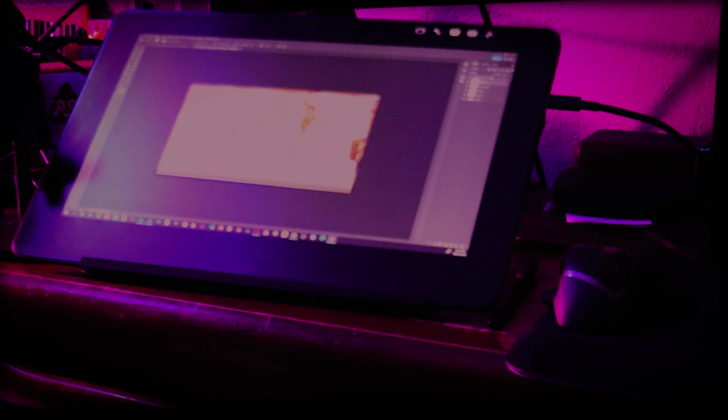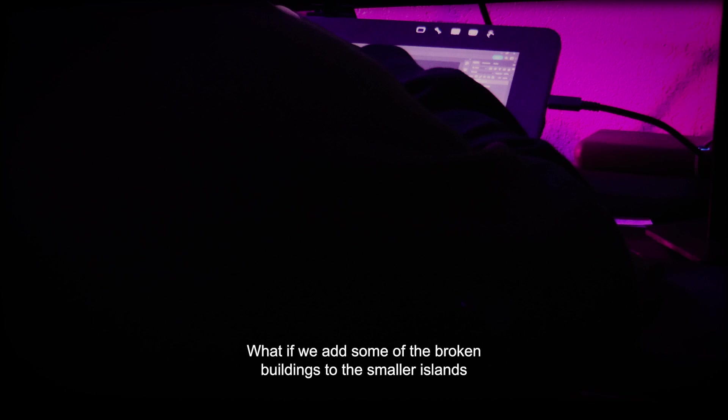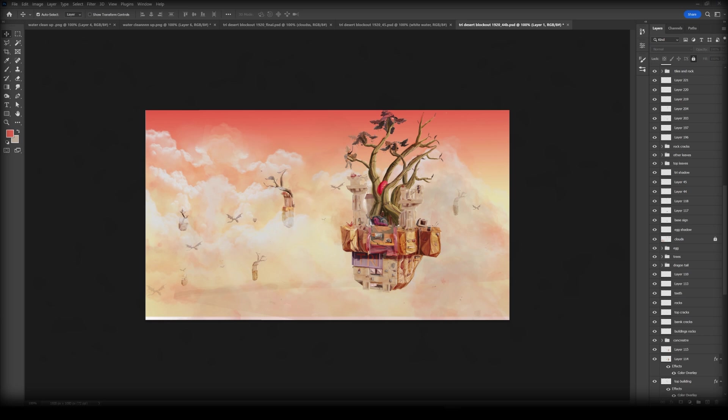It looks better but something is still missing. What if we add some of the broken buildings to the smaller islands as well? Looking at it, it still looks flat. It needs water, maybe a waterfall and rocks.